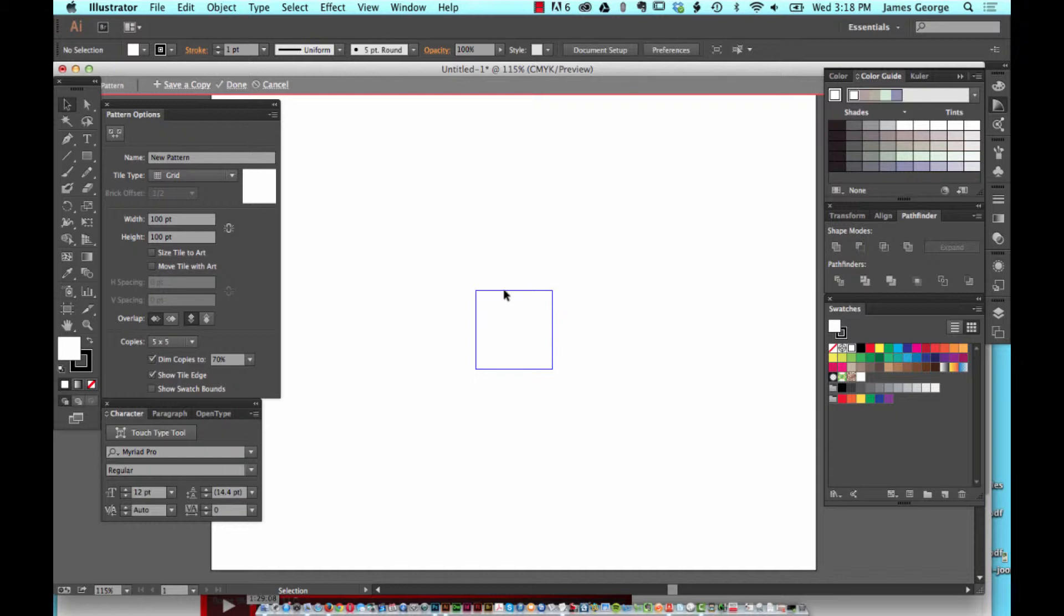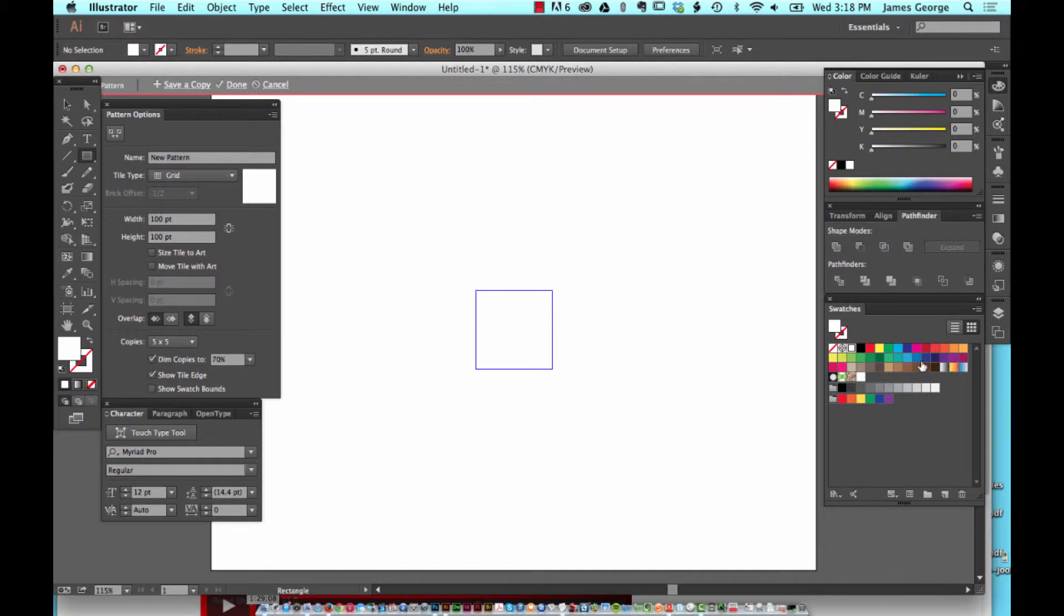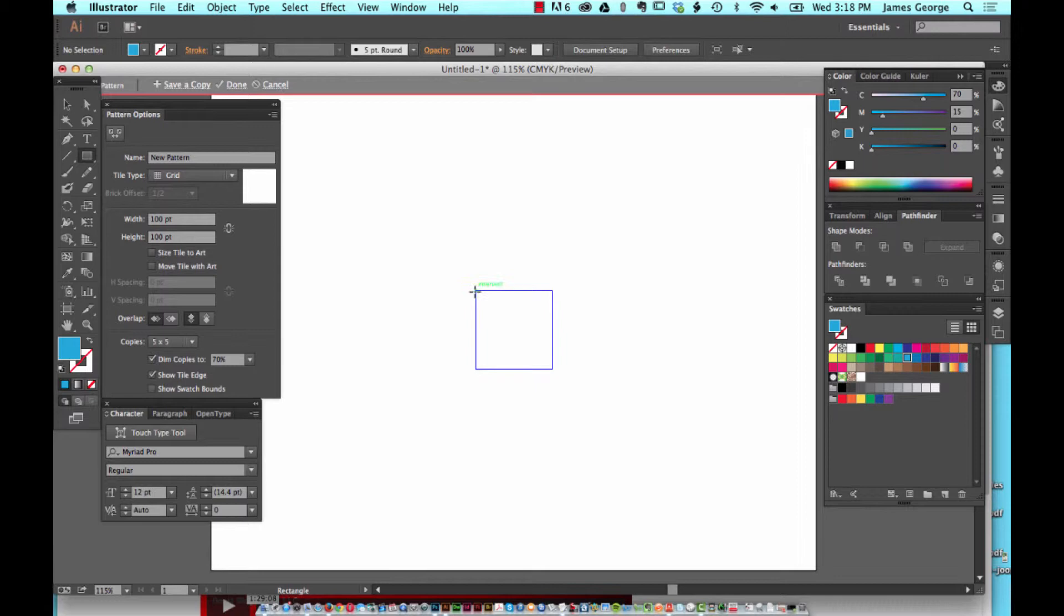Let's just take a basic shape. Let's say we're going to take a rectangle with no stroke and let's change the fill to something that we can see. Let's take a blue fill. If you look at the pattern options section, the name is New Pattern.